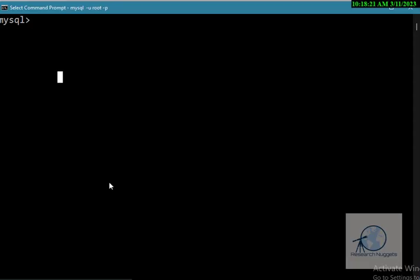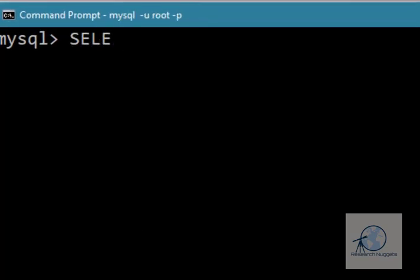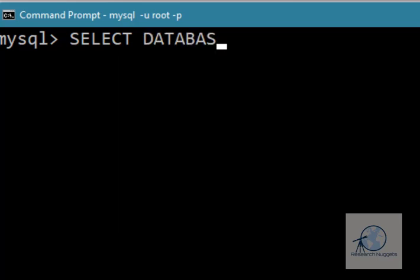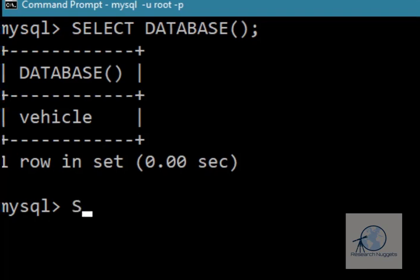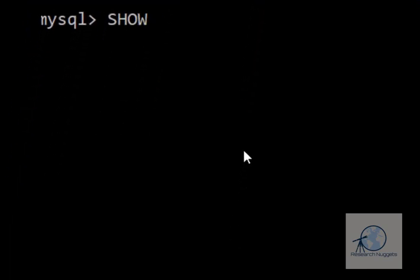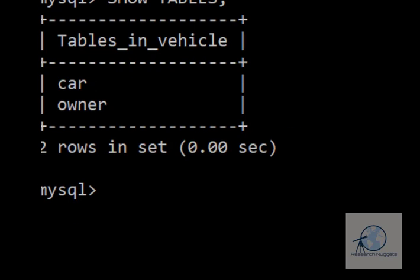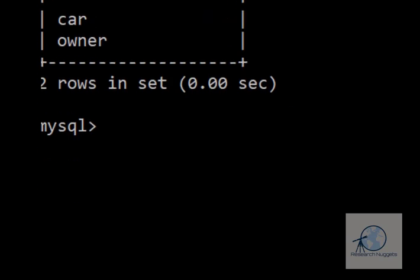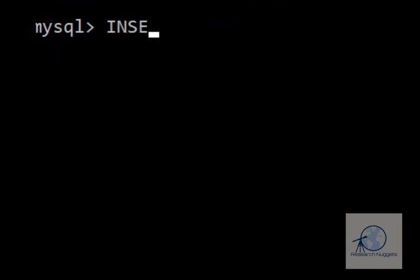We're now in MySQL. First, we'll confirm we have our current database set. We can see that our vehicle database is the current database in use. We also have the SHOW TABLES command to see the current tables. We'll enter the first record in our owner table. To do that, we type INSERT INTO owner,